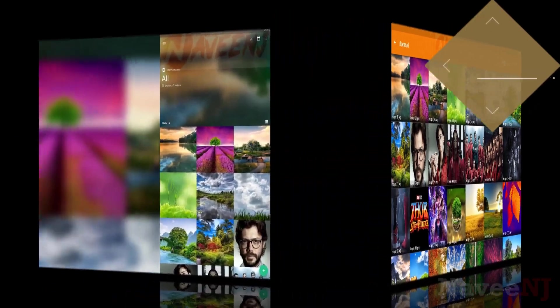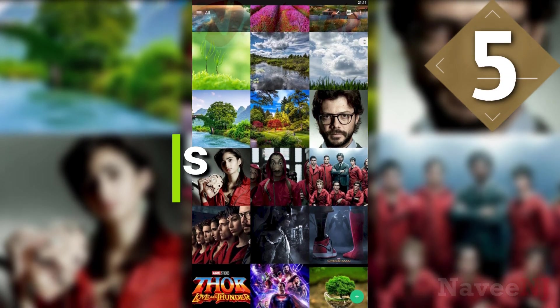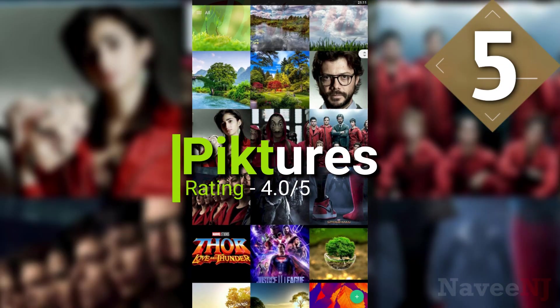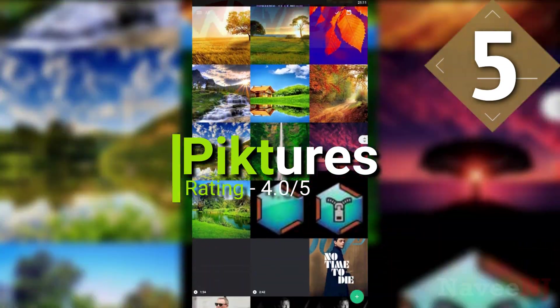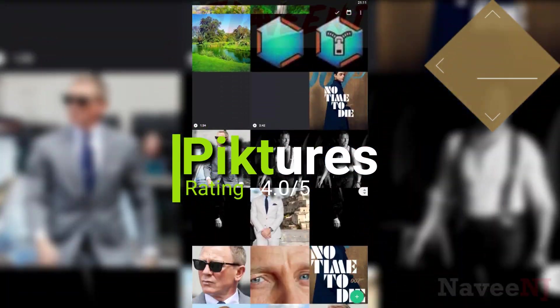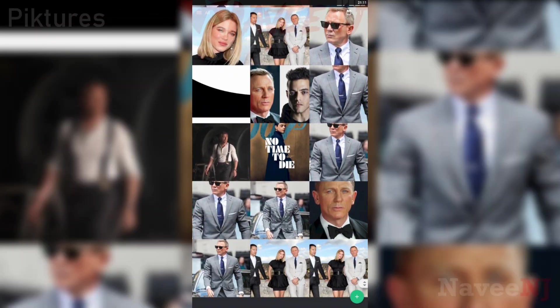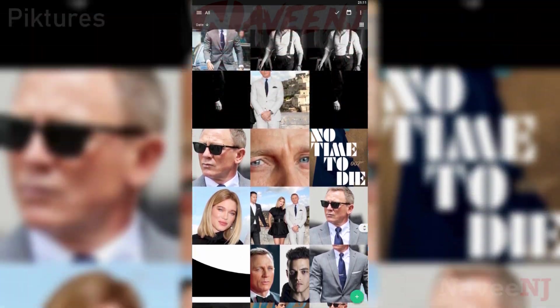Number 5. Pictures. Pictures is one of the simpler gallery apps. However, that doesn't mean it has no features.